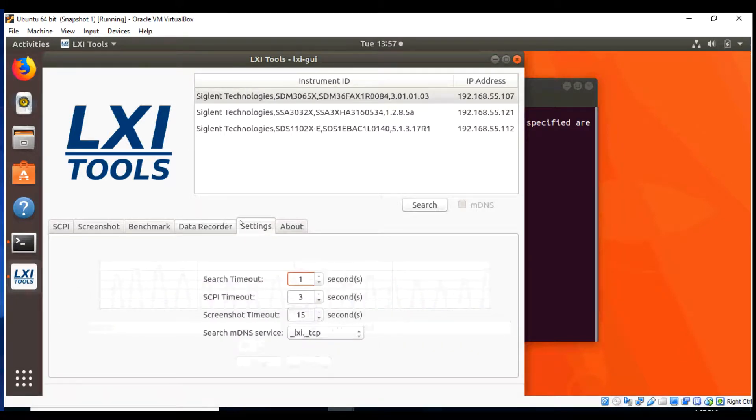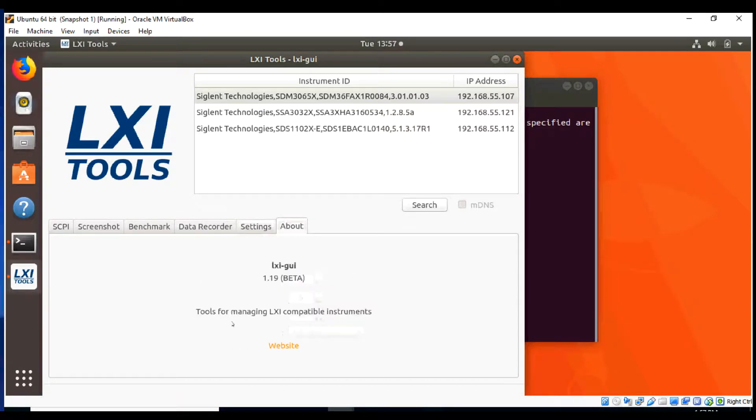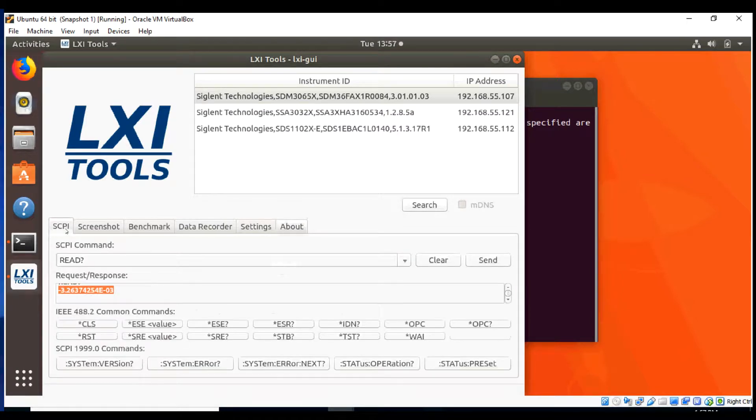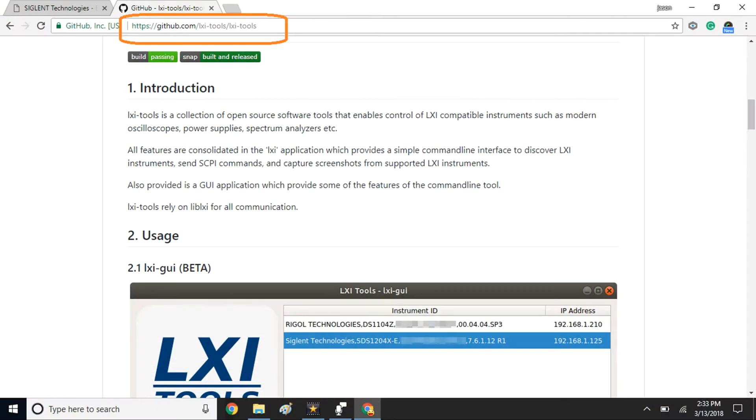Again, really flexible and nice way to come about it. You can go to Settings and set your timeouts. Here's a little bit more information about the tool. This is all available, again, LXI Tools. It's available on GitHub. And here's a link to that GitHub site.